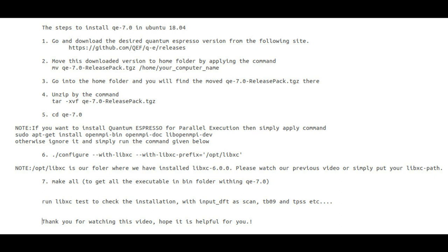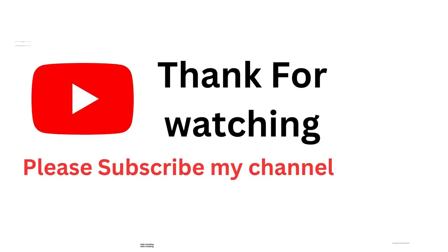Always perform your calculations outside the Quantum ESPRESSO folder. I hope you have enjoyed this video and learned about the installation of Quantum ESPRESSO with libxc. All your queries are welcome — you can comment or write an email to us for any kind of query. Thank you for watching, take care.